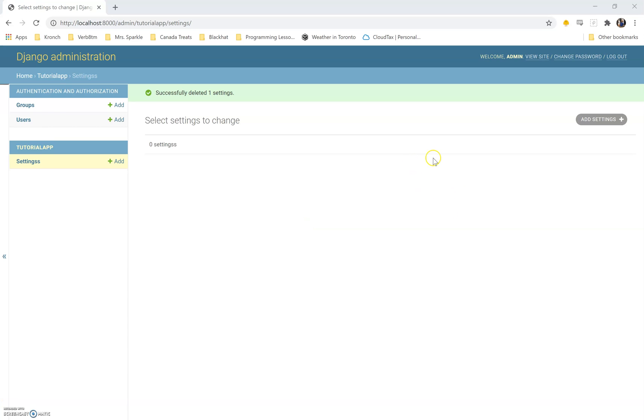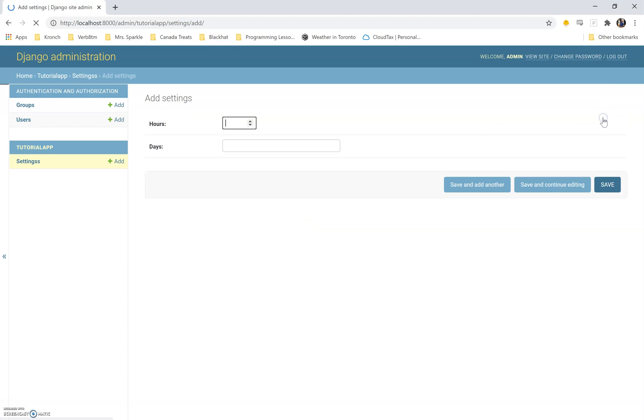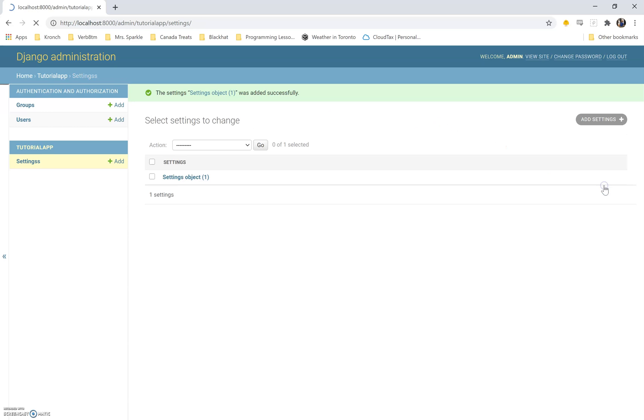Here we are in our admin panel. I'm going to go click add settings and hours, five days, Monday, Wednesday, Friday, something like that. Save. It's been saved. Great. It doesn't have a very descriptive name. That's another thing entirely.